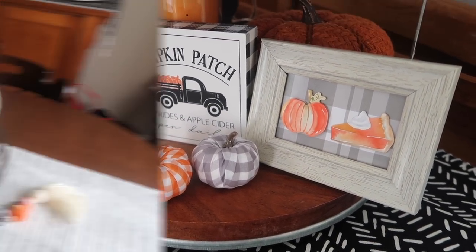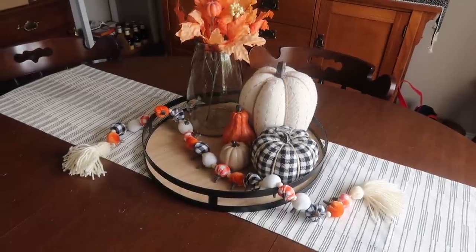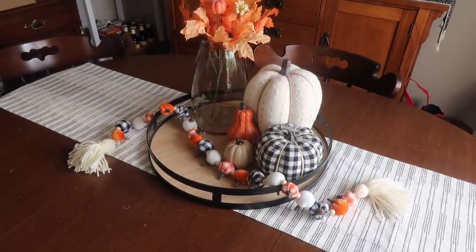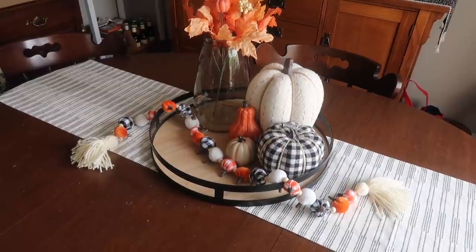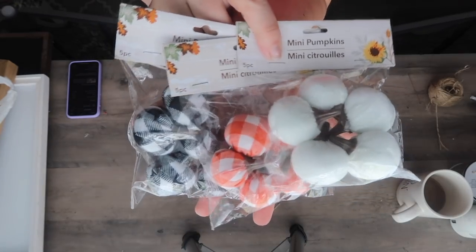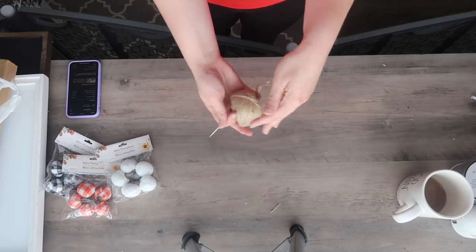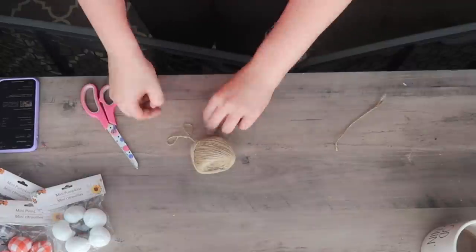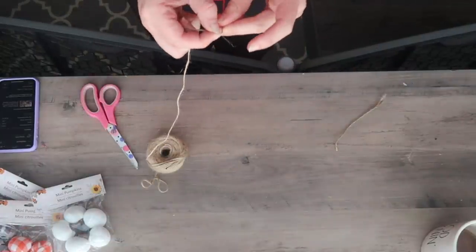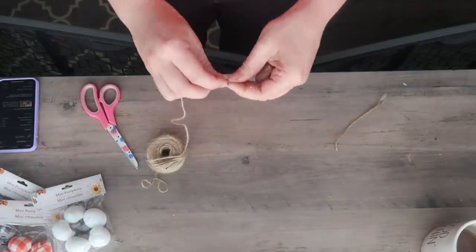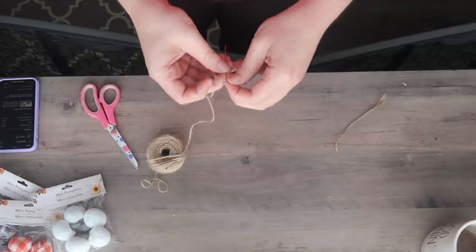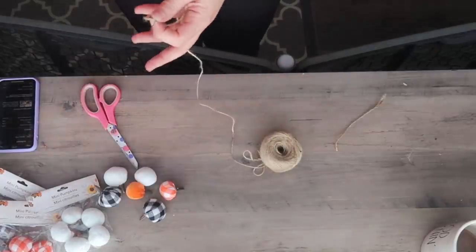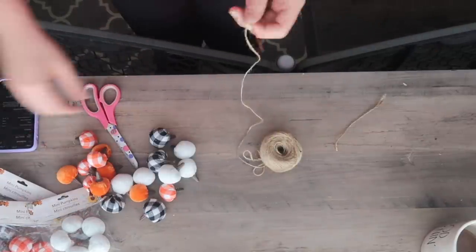This next one has got to be one of my favorites. I got so excited when I saw these in the store. This little garland is made up of these mini pumpkins that Dollar Tree came out with this year. When I saw them, I thought these are going to make a perfect garland, and I think a lot of you felt the same way because you commented on my last video that you wanted to see them in a garland.